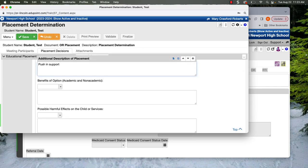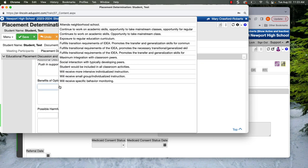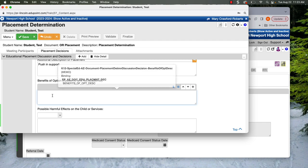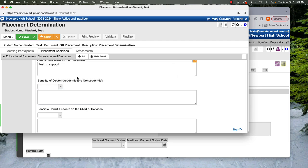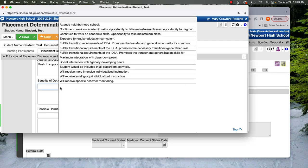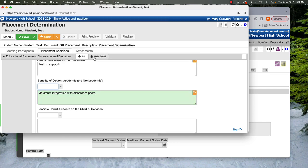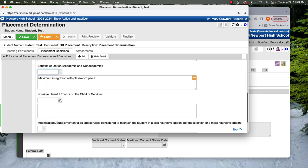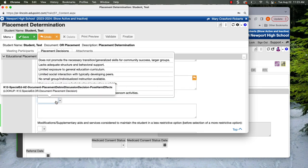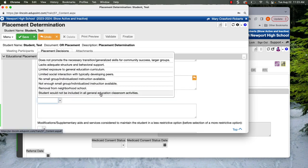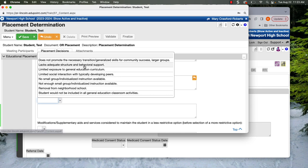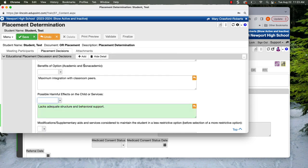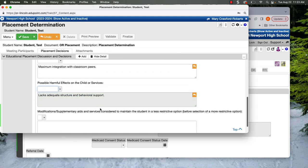We need to have at least one benefit and one harm. We do have a drop down. You can just write in it, but I encourage you to use our drop down options. And you can think about for your benefit and harm, it can help to think what's the opposite. So if this is our least restrictive placement, this is going to be maximum integration with classroom peers. That's a great option there. If this is our possible harmful effects, well, it might not give them enough structure and behavioral support.